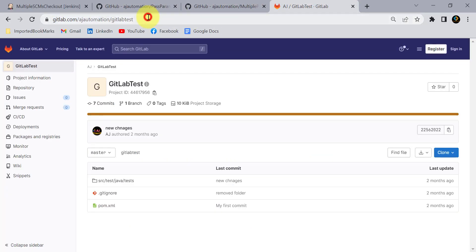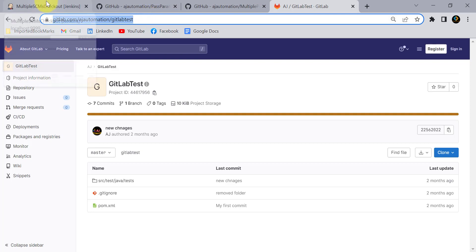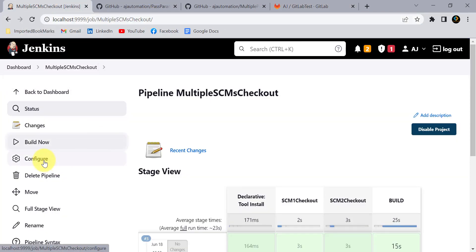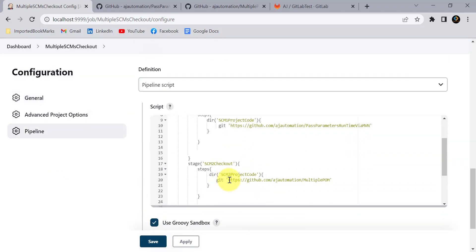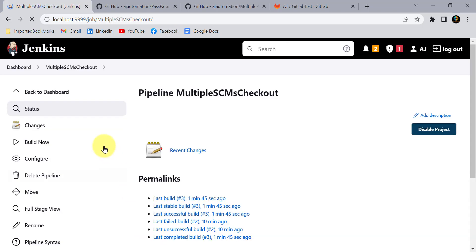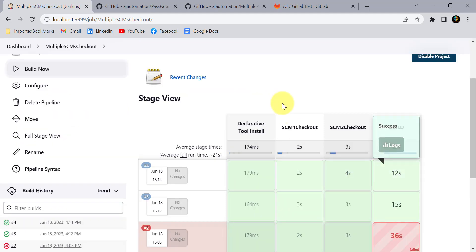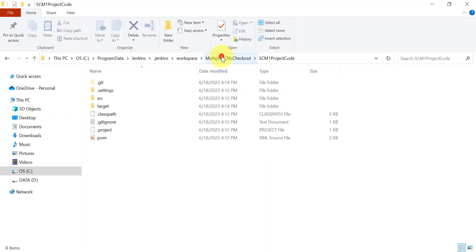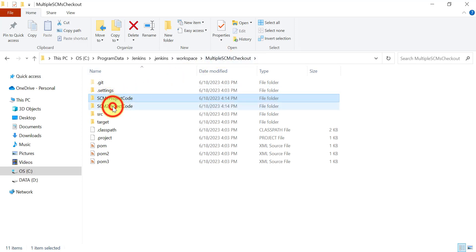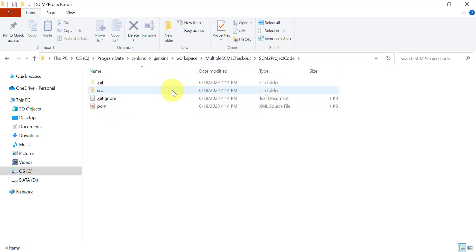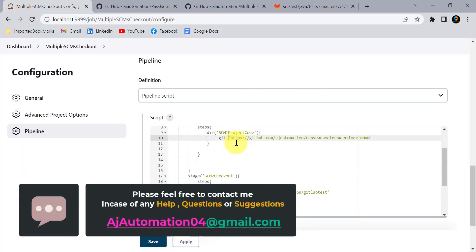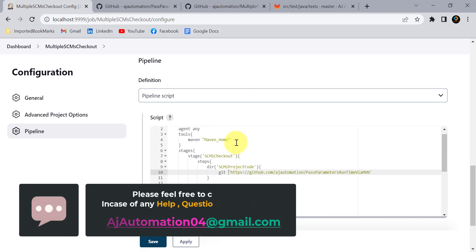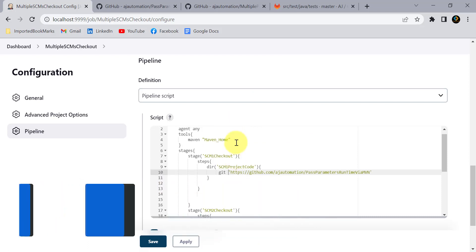If you want to check out from GitHub and GitLab at the same time, just copy the GitLab repository URL and change the URL in the pipeline script for SCM 2. Click Apply and Save, all stages complete, and from the scm2 folder you'll now get code from GitLab. I hope this session helps you in your real-time projects when you need to check out code from multiple SCMs. That's all for this session — see you in the next video.